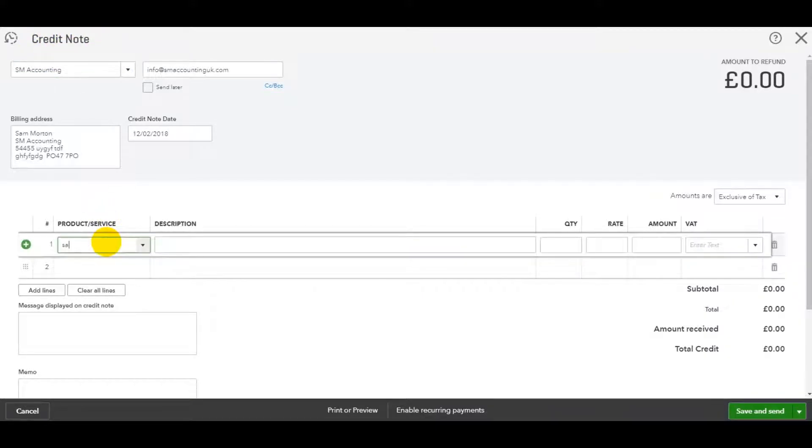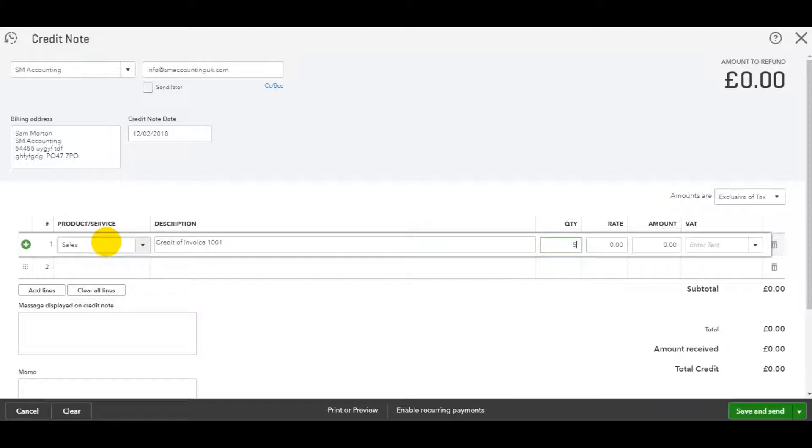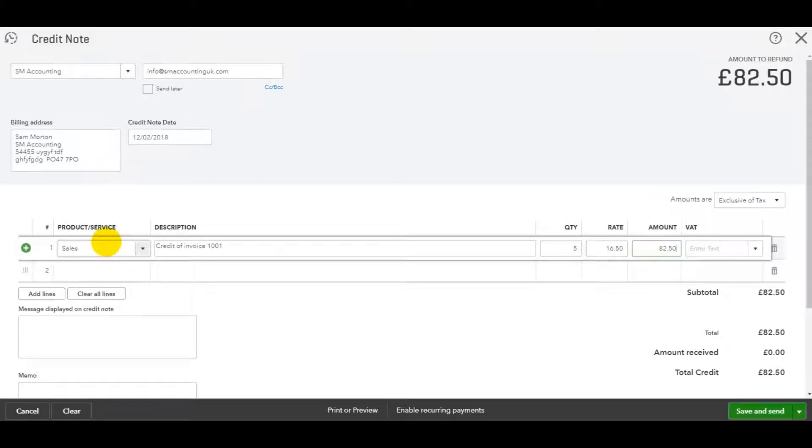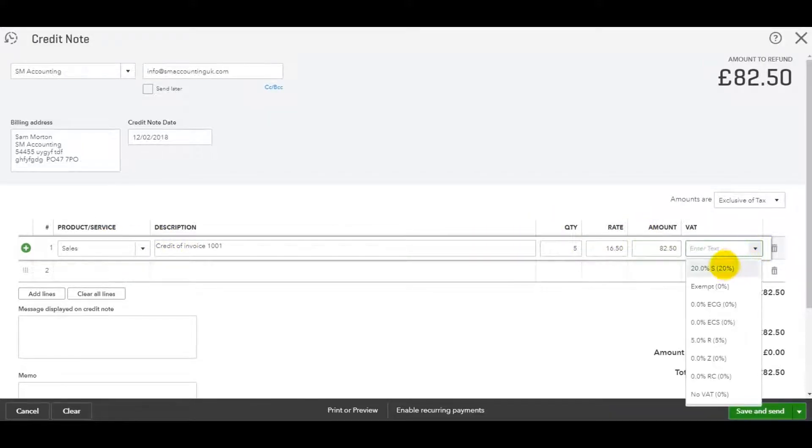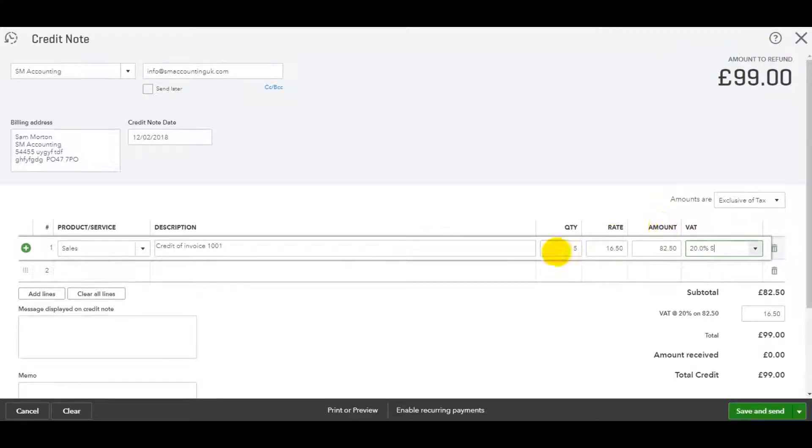So let's just add the information here. So description, we can put credit of invoice 1001, which was five hours, I believe, at £16.50, which is £82.50. And it was 20% VAT, which gives us our £99.